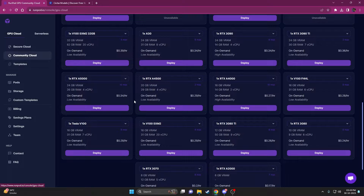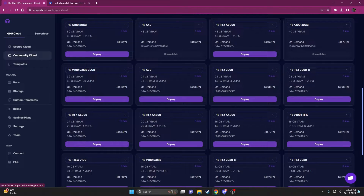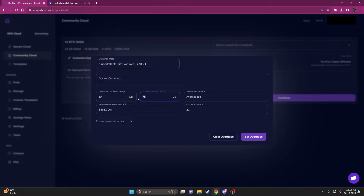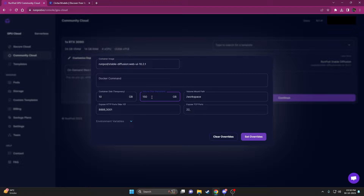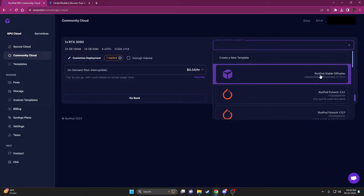For this tutorial we'll go with Community Cloud since most people will use this. Once you've selected the GPU you want to use, click Deploy. The first thing you have to change is the disk space — if you're okay with 75 GB and don't need long-term persistent storage you can leave it, but I like to increase it to 150 GB so I don't have to re-download everything again and again.